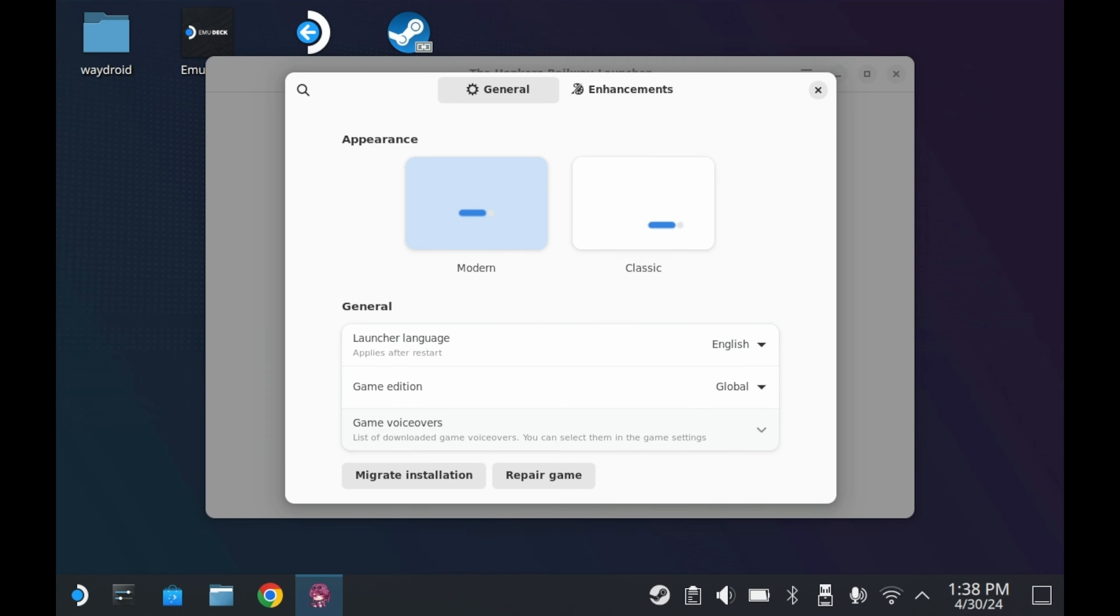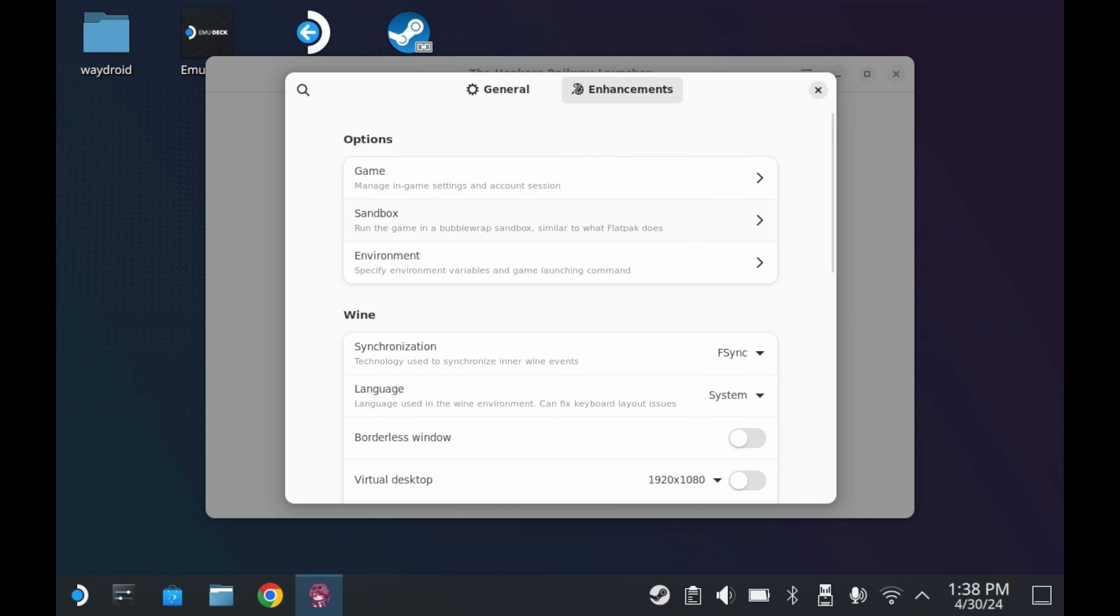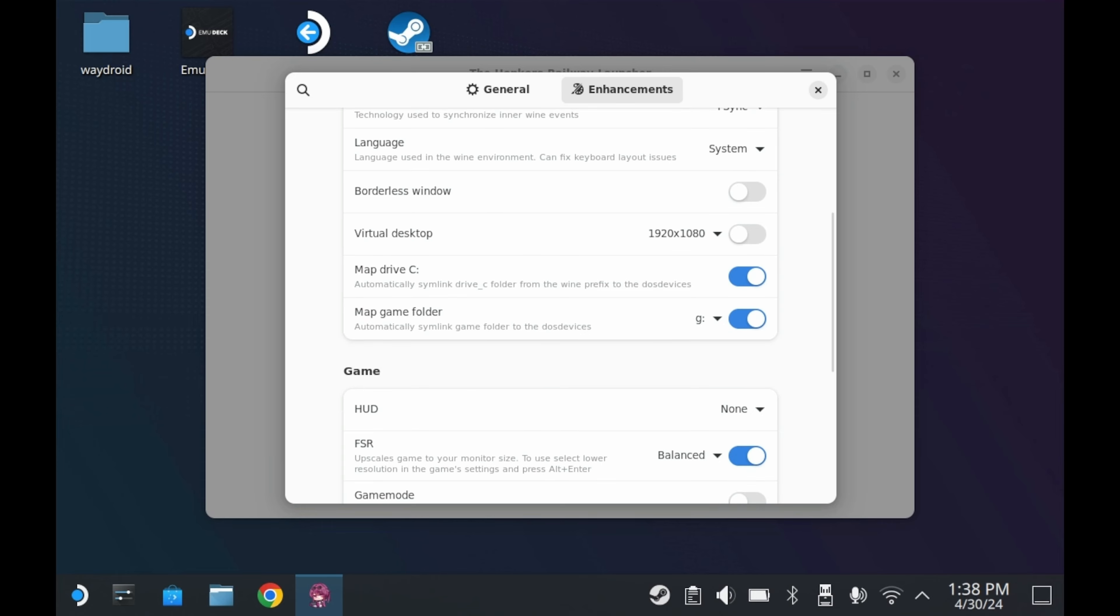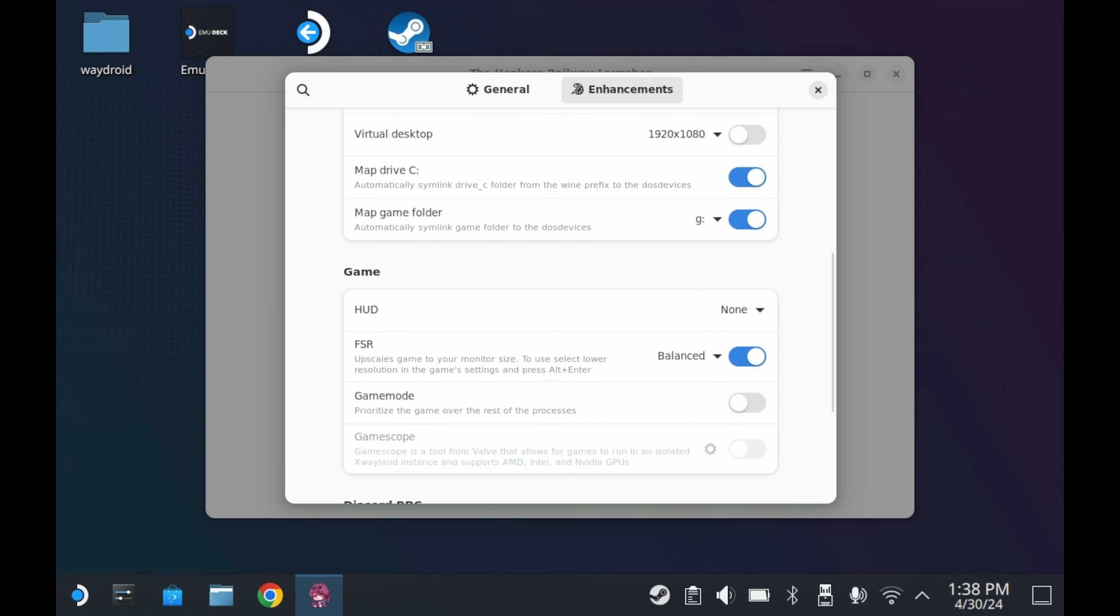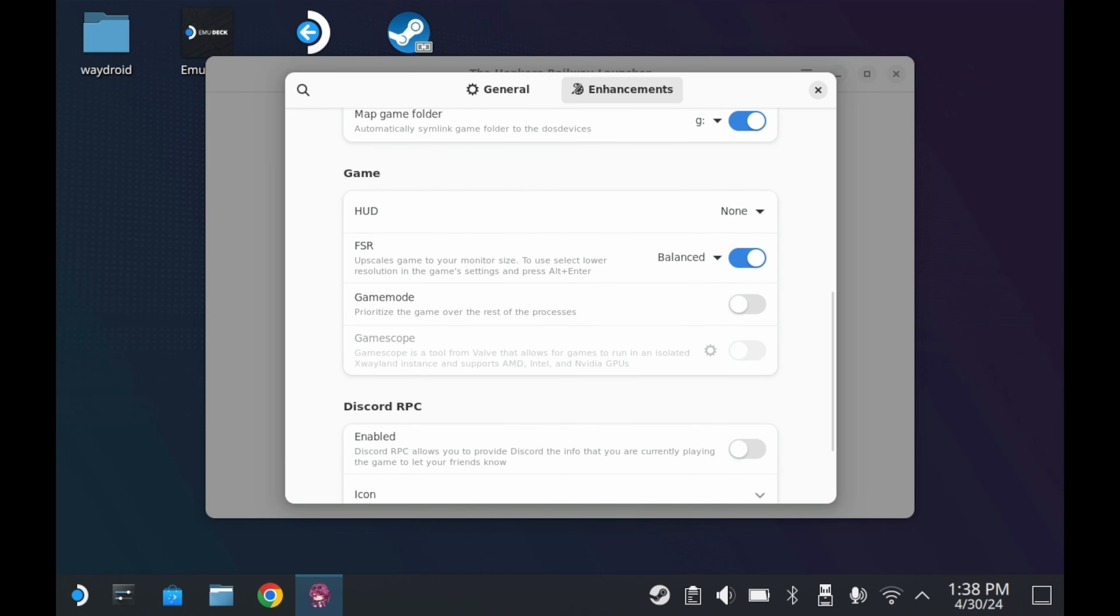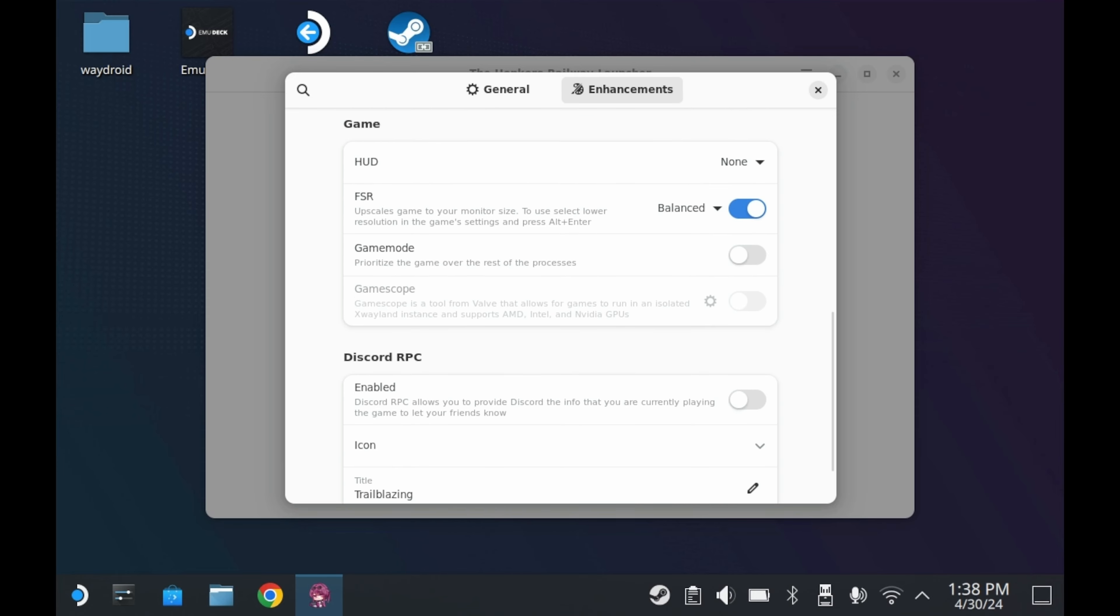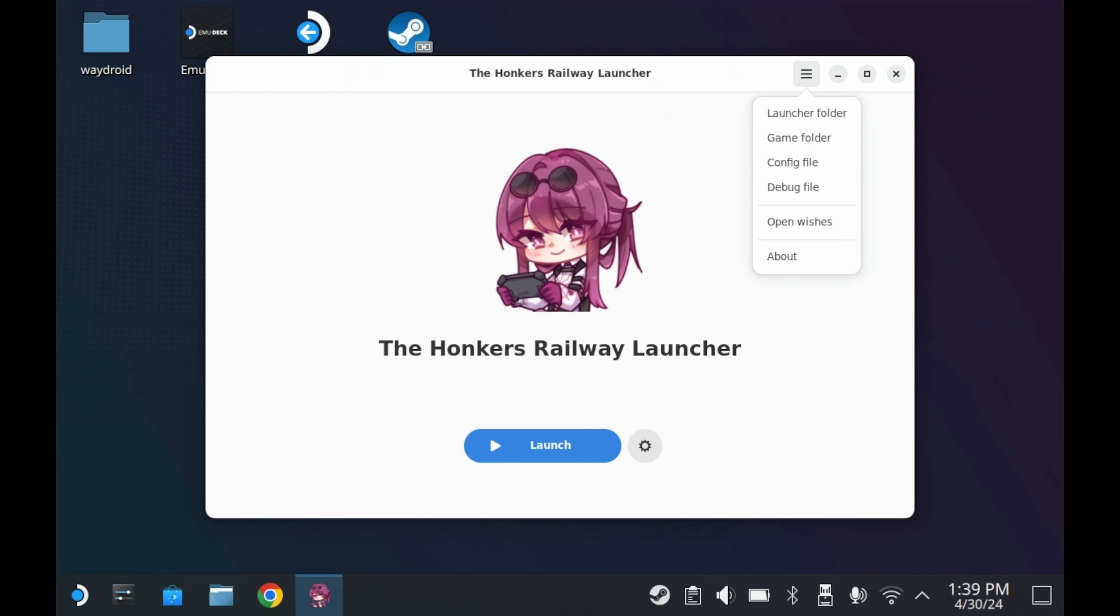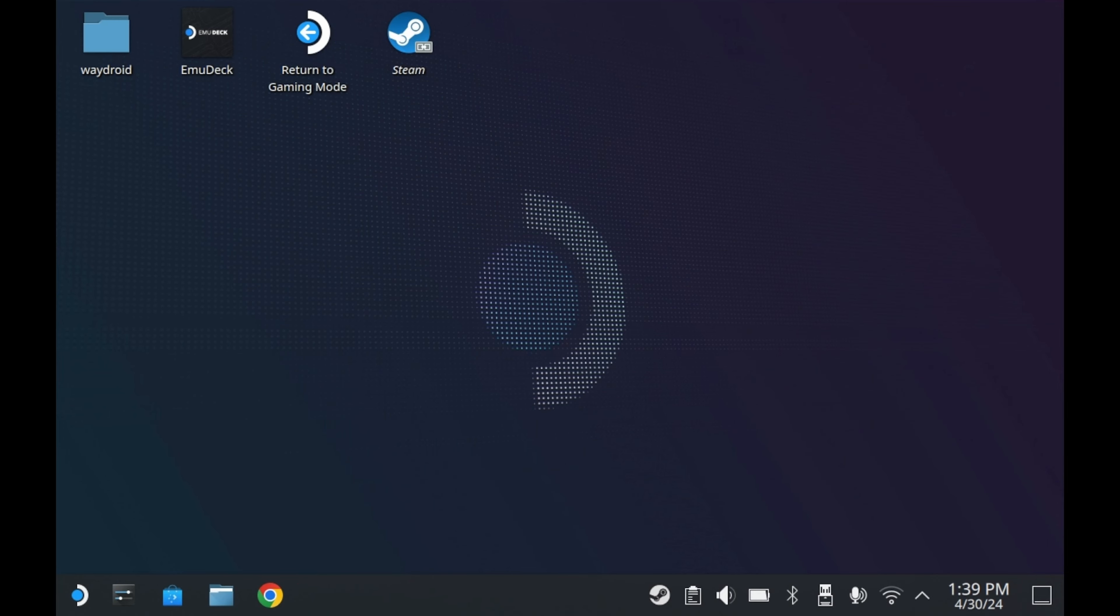Once downloaded, you'll have the option to launch the game. But before that, let's look at some options you have here. You can change the appearance of the launcher, you can change the launcher language, what version of the game you want to play, what voiceover languages you want. There's also a lot of Wine-specific settings. It's pretty well explained, but if you don't know what you're doing, then I recommend just not touching any of this stuff. And of course, to launch the game, you'll want to press that big blue launch button right there.